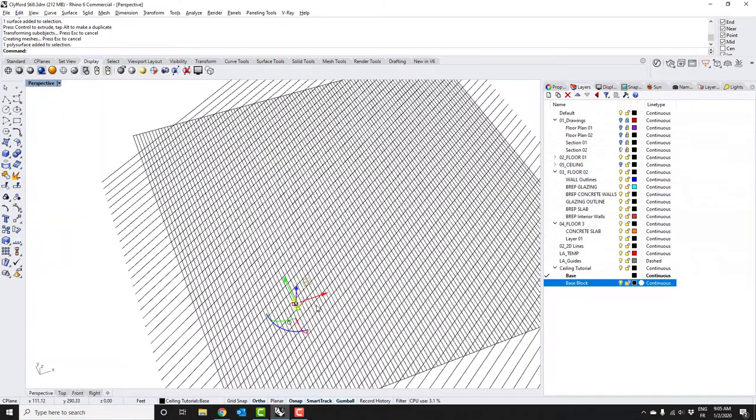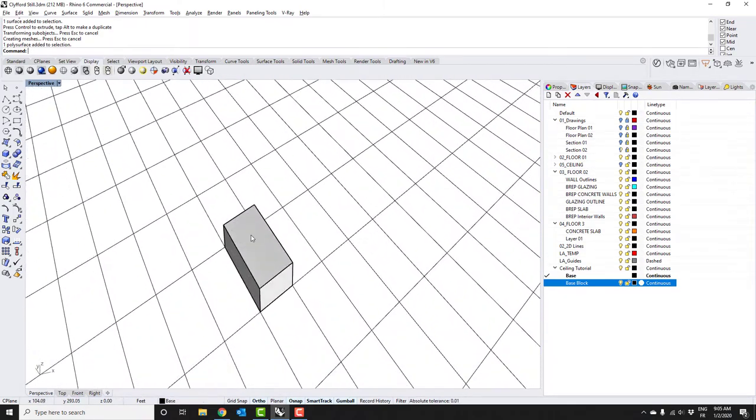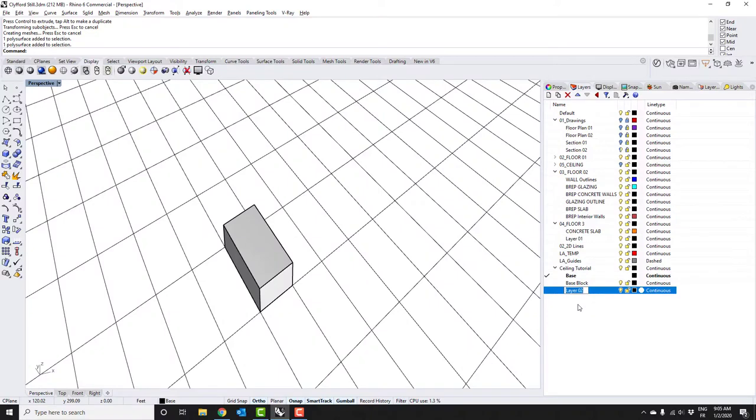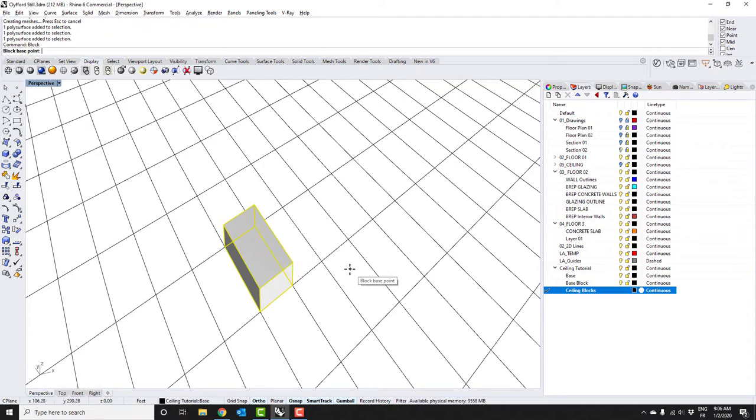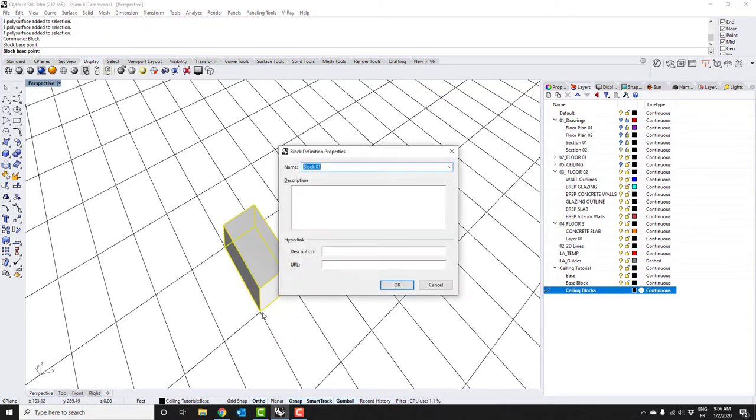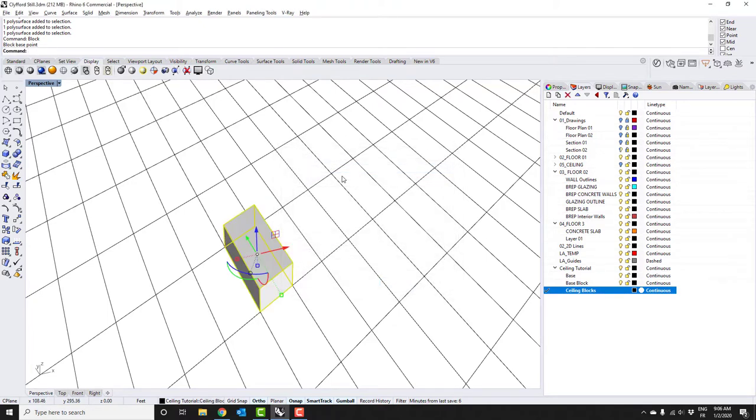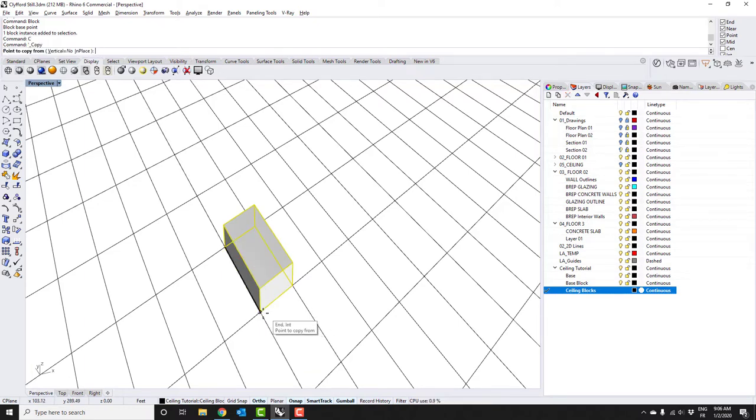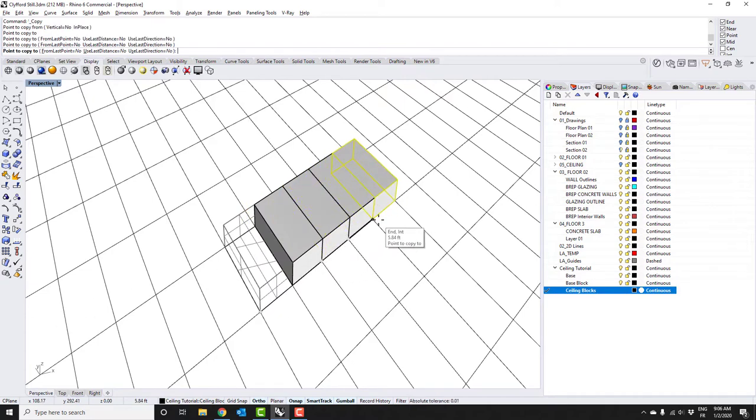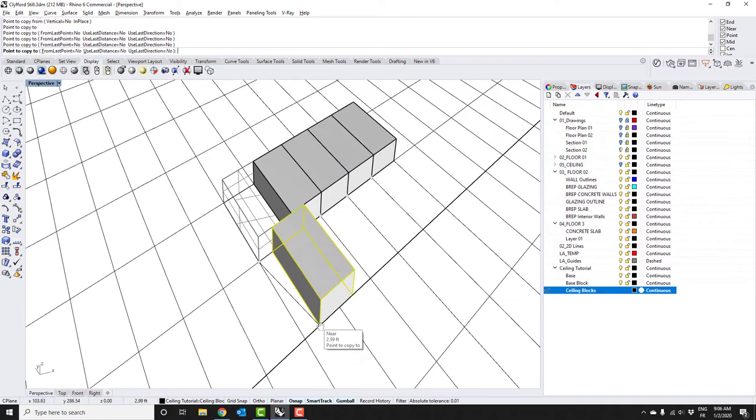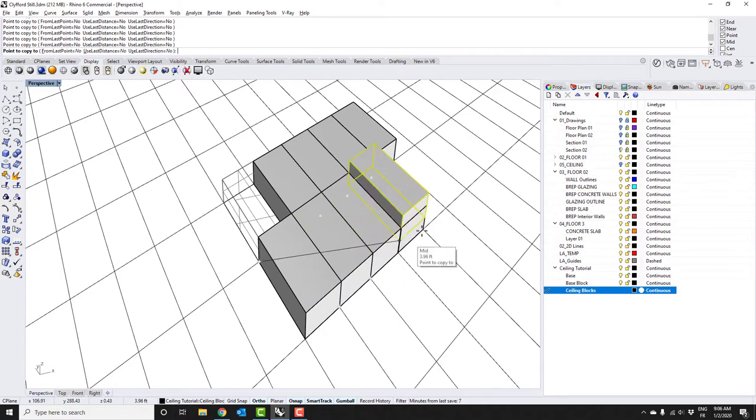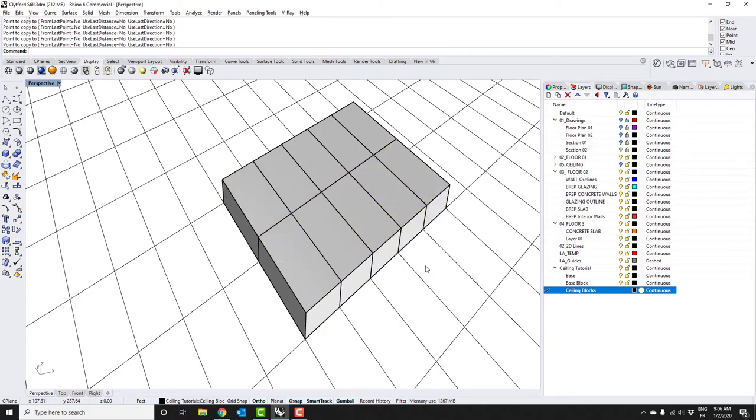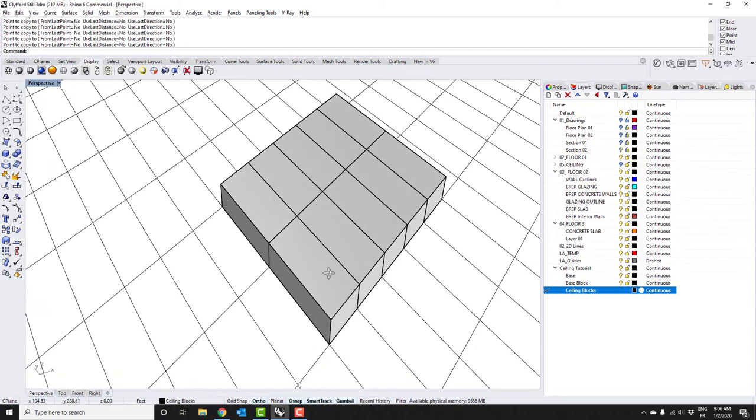Once you have this, if I started to array this on this entire grid it's going to make my file extremely heavy. So what I want to do is make a new layer and call this ceiling blocks. Then select this guy and type in the word block. It's going to ask for a base point, I'm going to select one of the corners, and I'm going to call this ceiling module. Notice that if I click on it, it says one block instance selected.